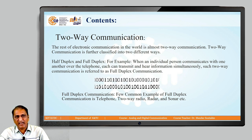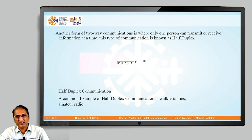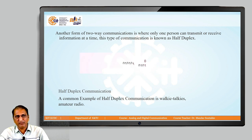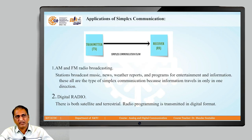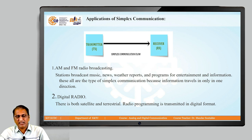So, two-way or bidirectional has these two types. Examples of half-duplex are walkie-talkie and amateur radio — only one person can transmit or receive information at a time. Examples of simplex, which is unidirectional, are AM and FM radio broadcasting — for instance, Kolhapur Akashwani is FM (frequency modulation) and Sangli Akashwani is AM (amplitude modulation). We are going to study these in detail.